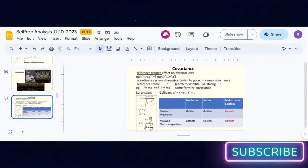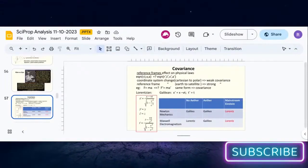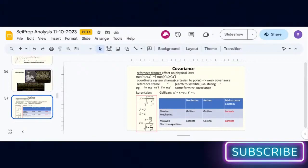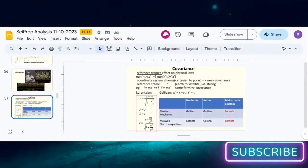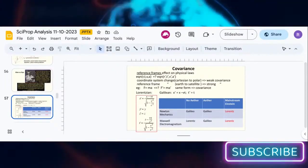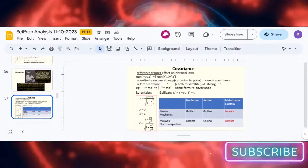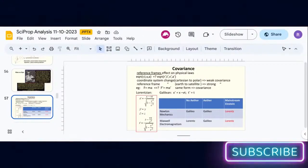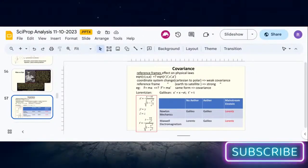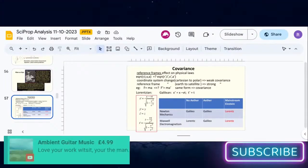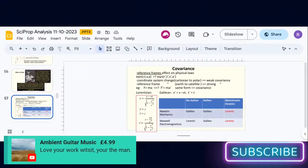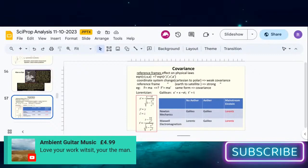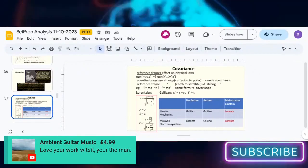Now covariance was a subject that I was asked to cover. What is covariance? It's a question about how do reference frames affect physical laws. Does the motion of the observer, in other words, affect whether your physical laws are correct or not?